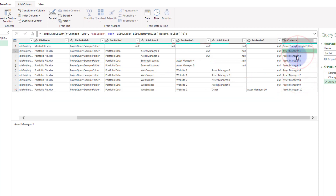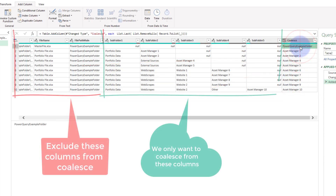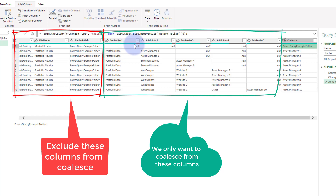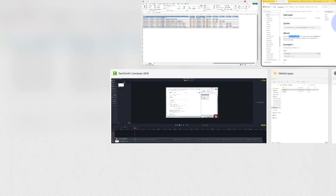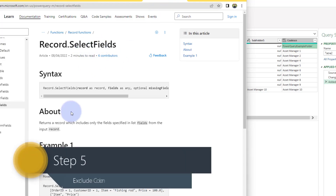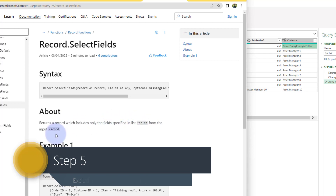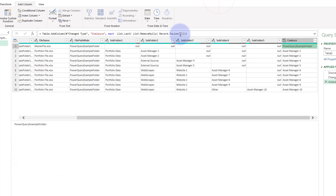But you can immediately see there's an issue — the top one isn't right because this folder doesn't really apply. It's looking at the file main part, and I don't want that. I want to look at anything that's a subfolder one, two, or five. We need to do some editing to specify which columns we want to look at. The function we're going to use is Record.SelectFields, which returns a record including only the specified fields from the input record.